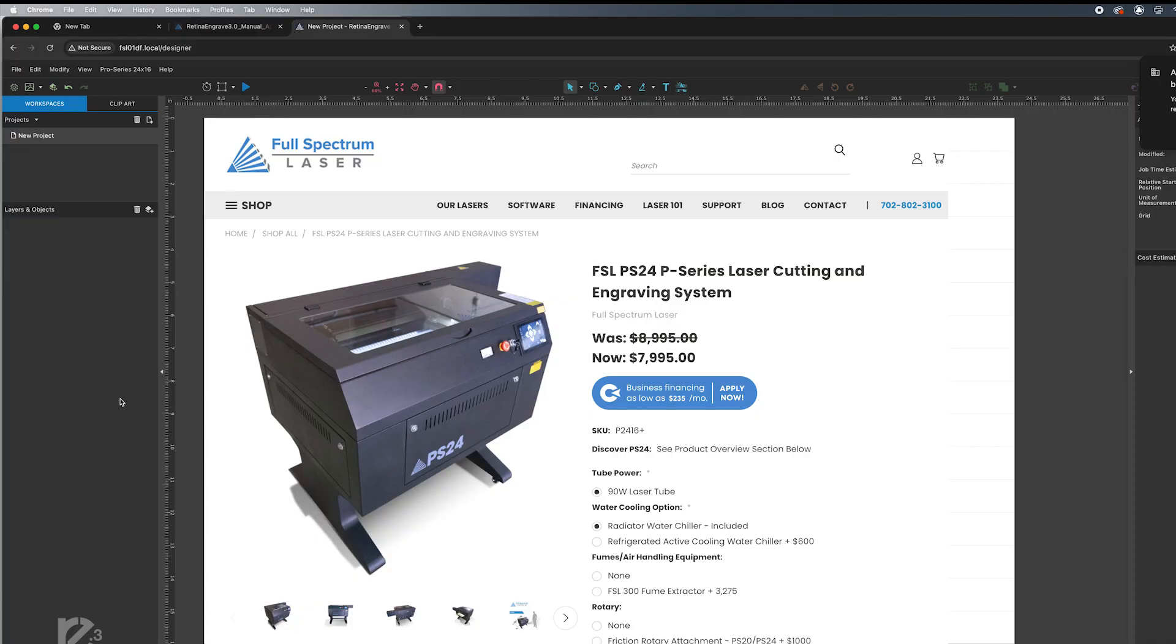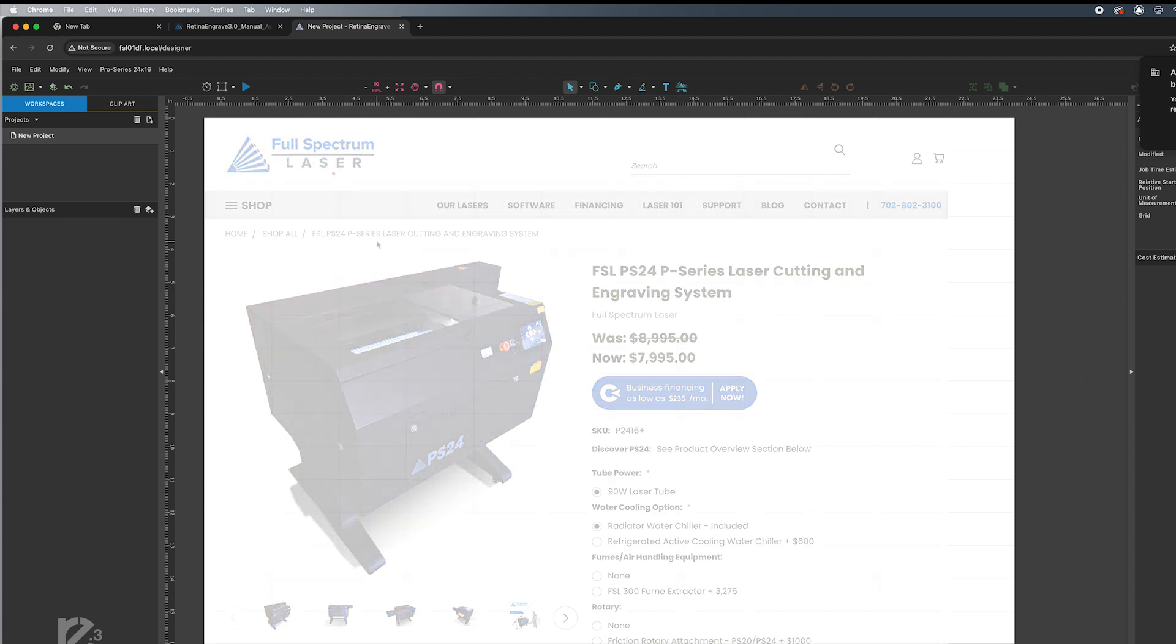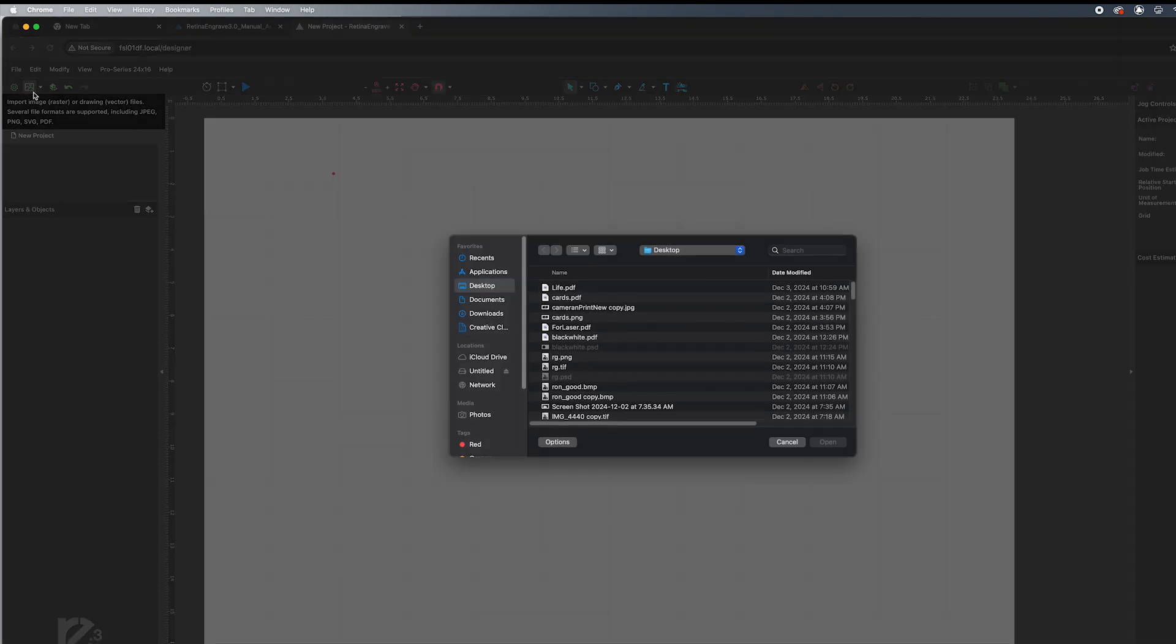OK, so we are now at the Retina Engraver application that is hooked up to our laser cutter. And we're going to go ahead and bring in our bitmap image that has been converted to JPEG. So the way I do that here is just click on the little icon to bring this in,